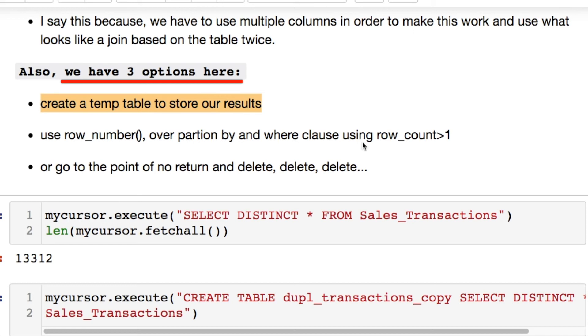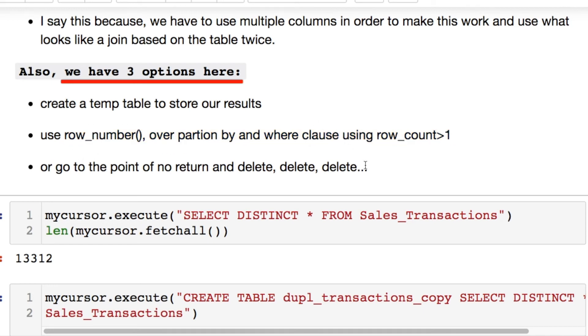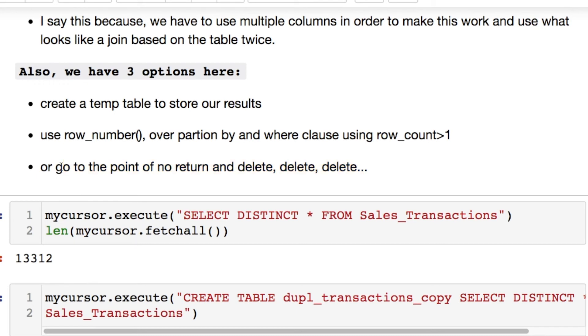For instance, we can do one way of solving this is using the temporary table to store our values using the DISTINCT. We also have this, which I'm going to show as well, which is ROW_NUMBER OVER PARTITION BY, then use a WHERE clause. There's another thing you can just delete, delete, delete, delete things. I'm not going to go over just deleting everything, and that's not completely straightforward.